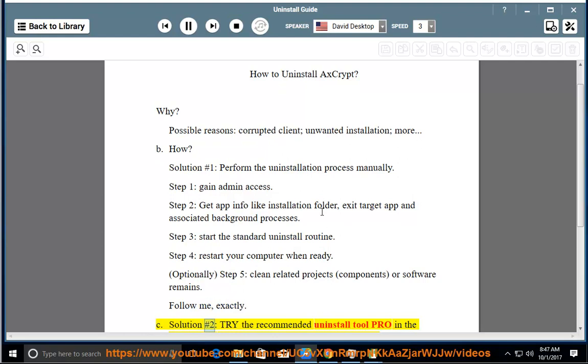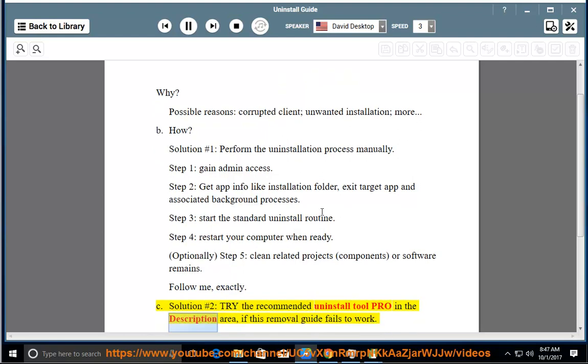See solution number 2, try the recommended uninstall tool pro in the description area, if this removal guide fails to work.